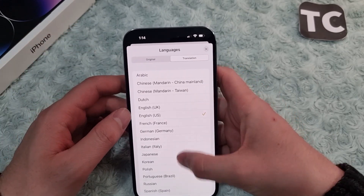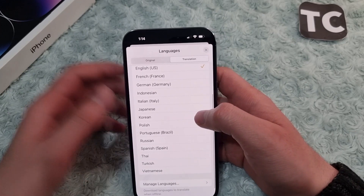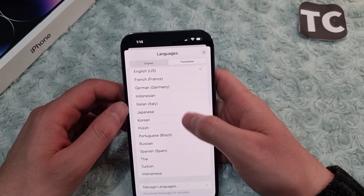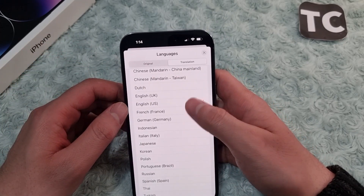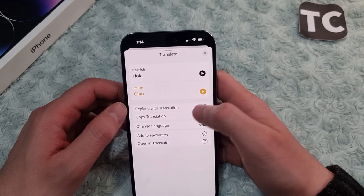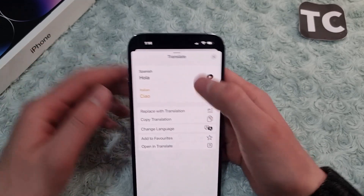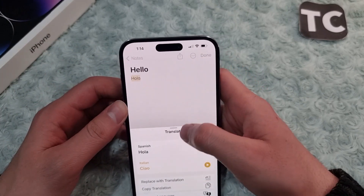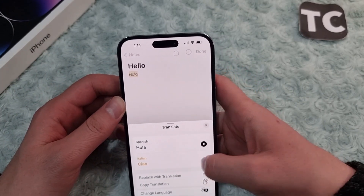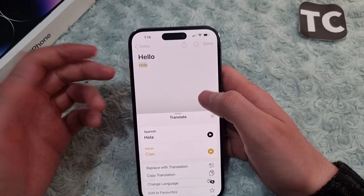From here you can also change the language. Tap on 'Change Language' and you will see a list of languages available for translation. Let me select Italian.